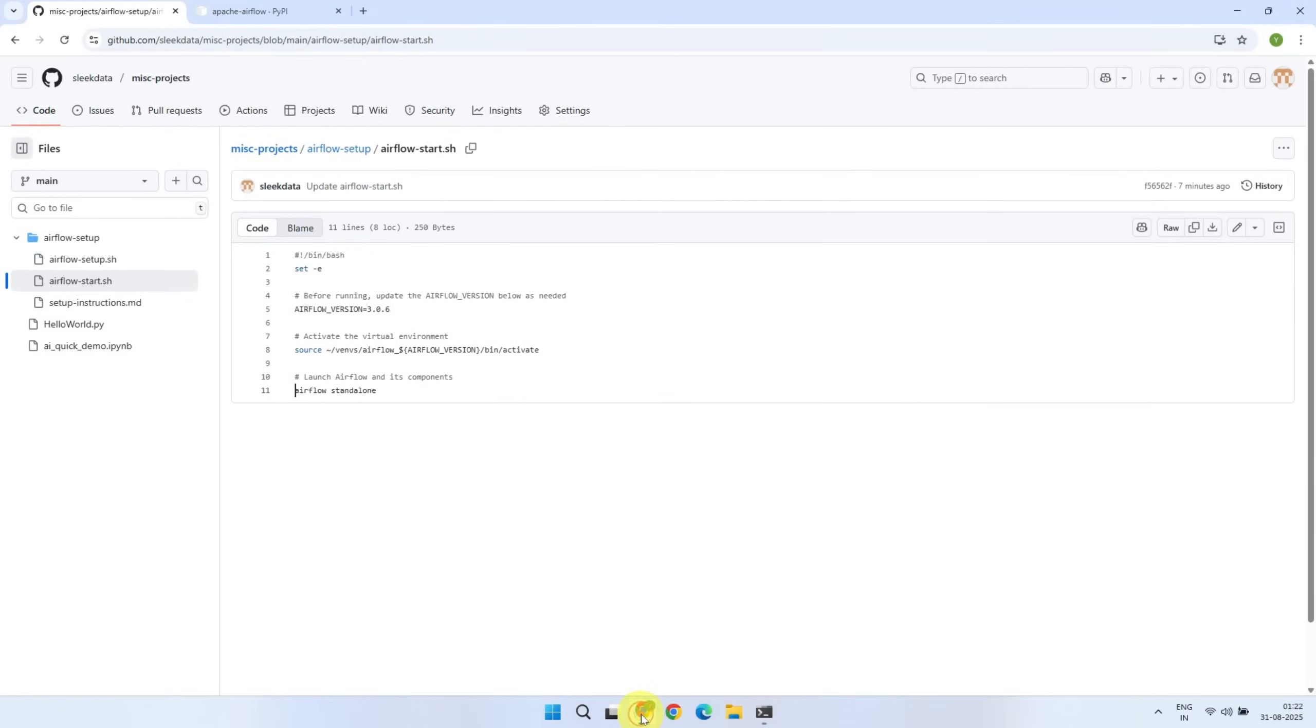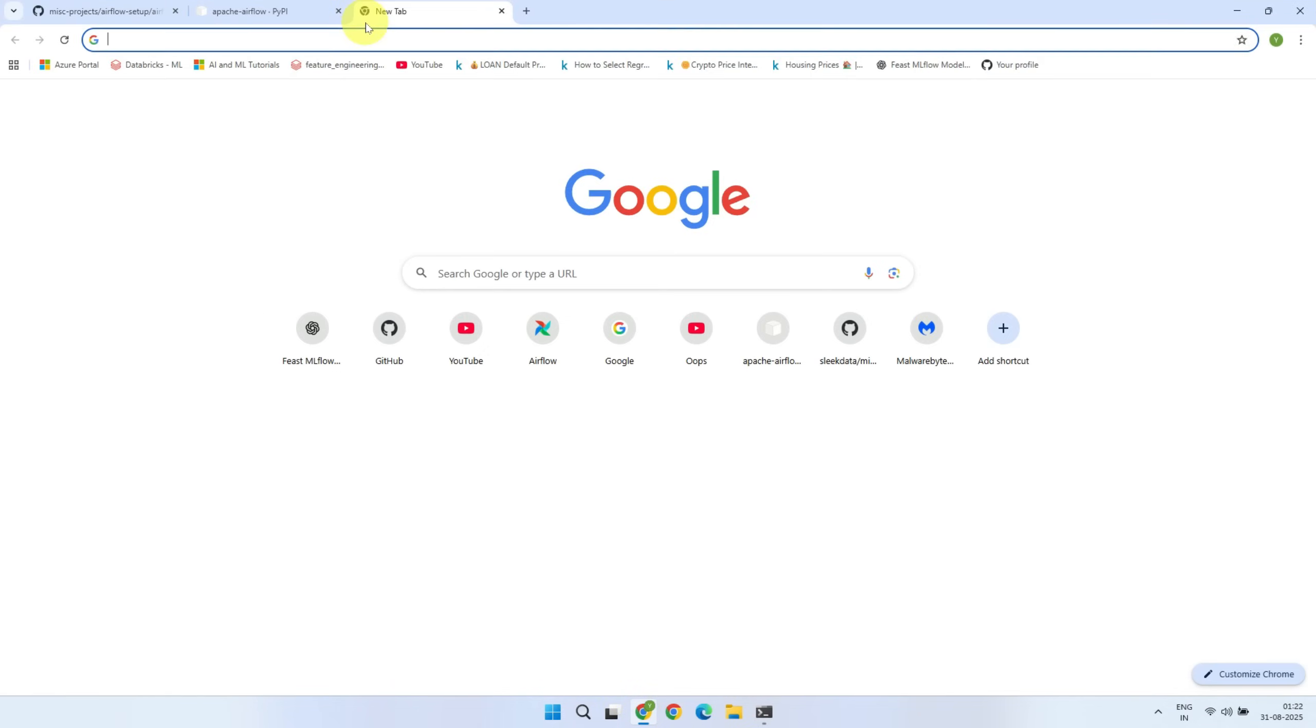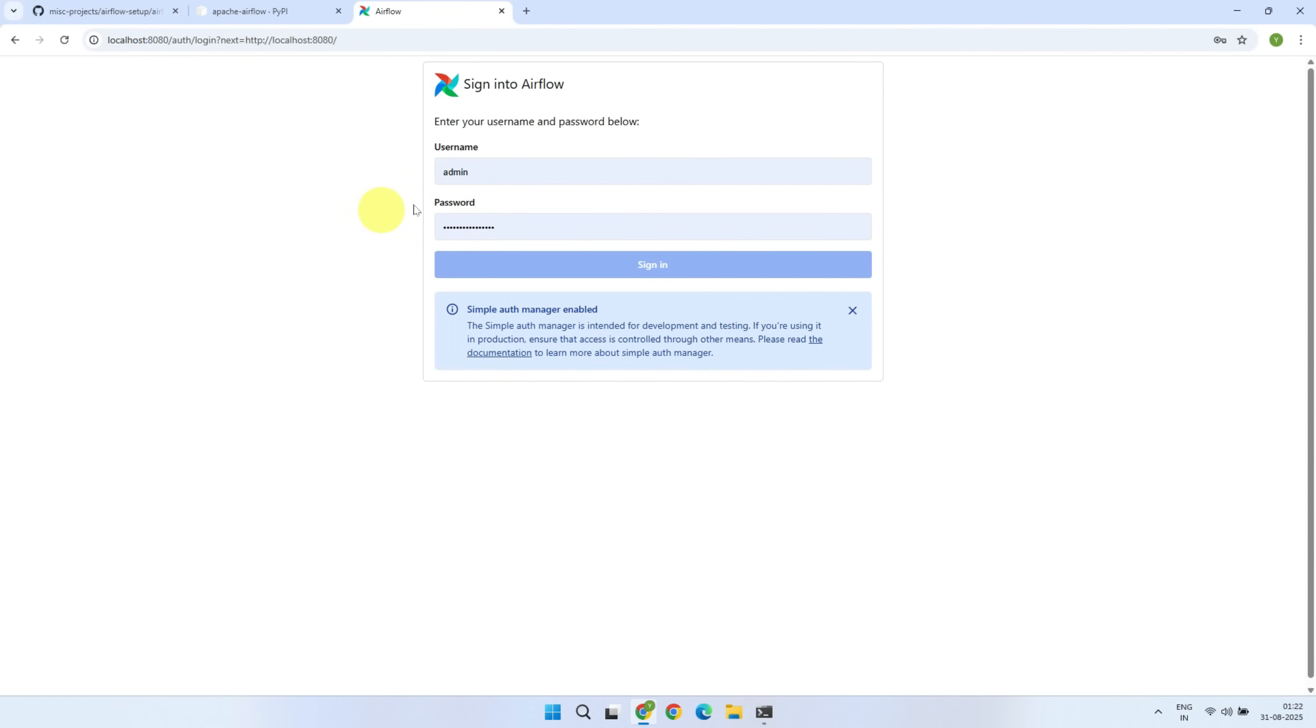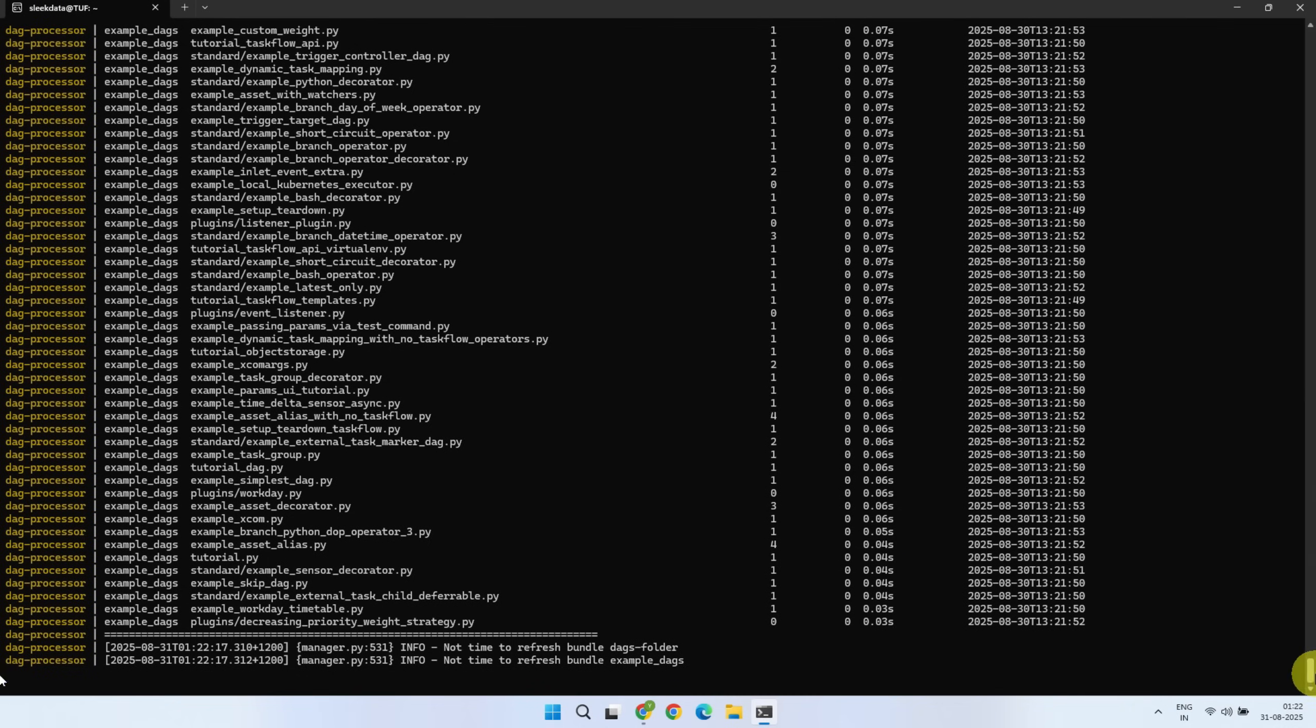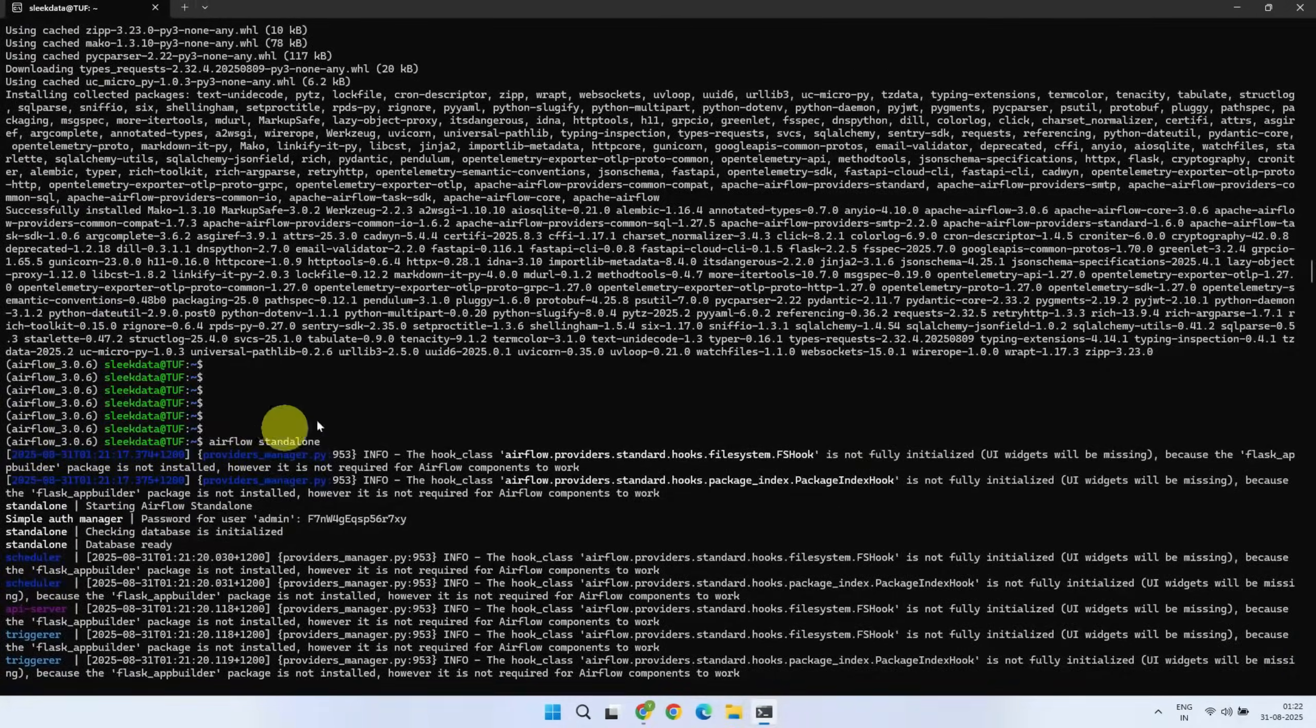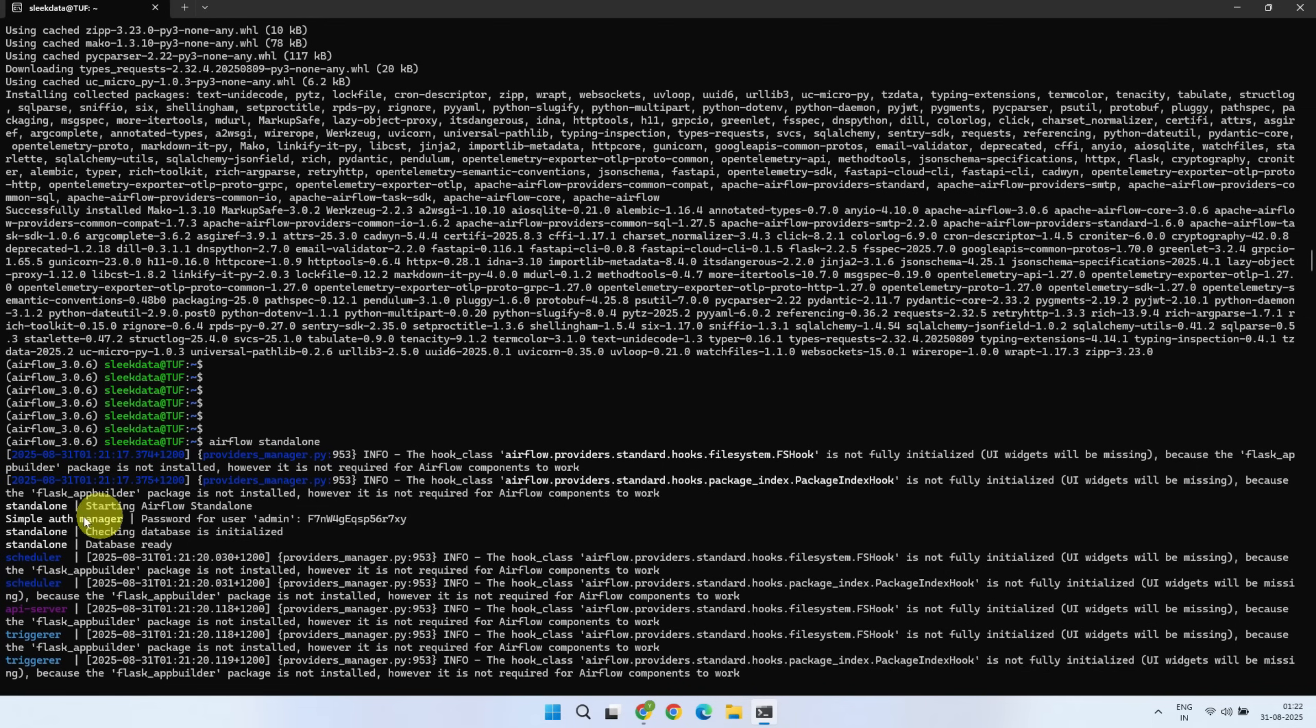Now, open your favorite web browser on your Windows machine and go to localhost 8080. This will ask for credentials. The username and password are already printed in the log of the Airflow standalone command.